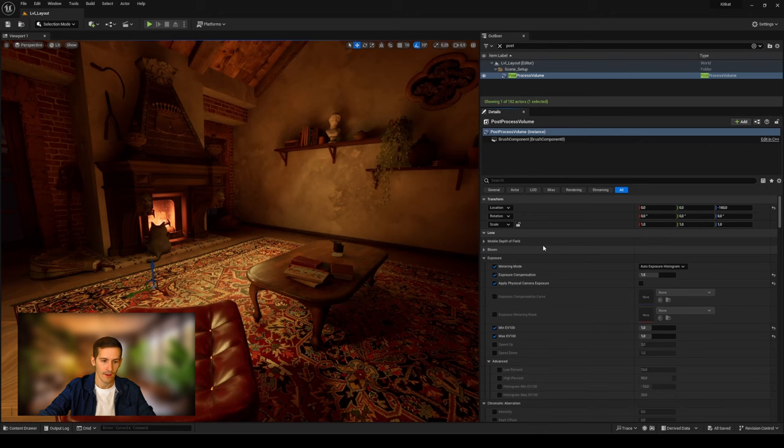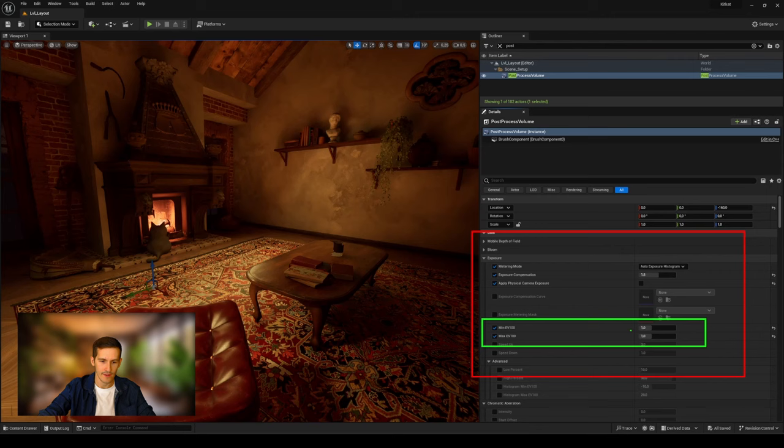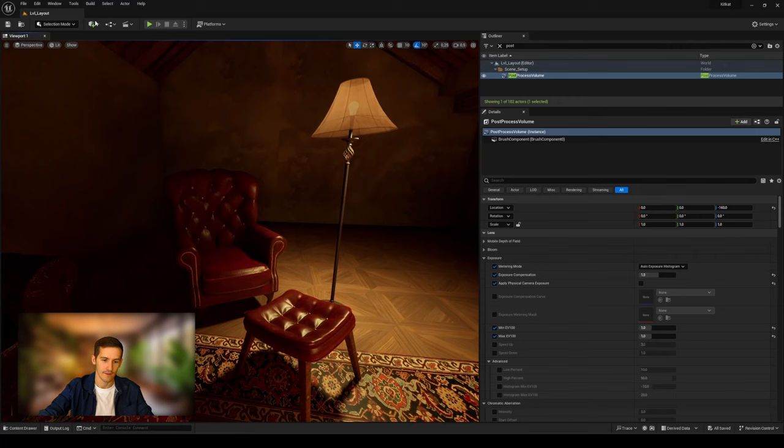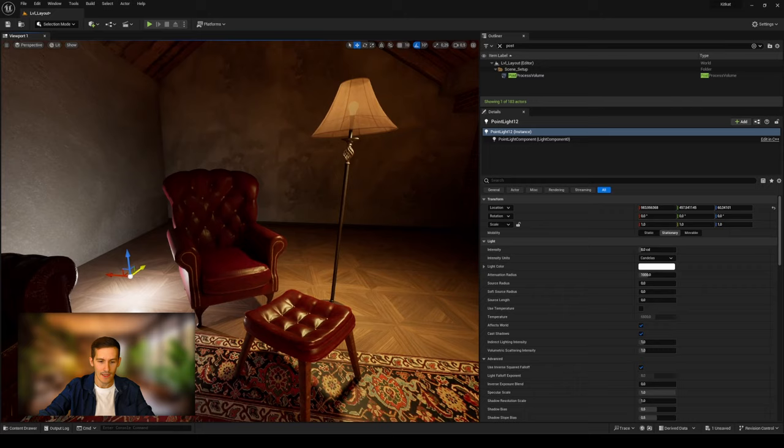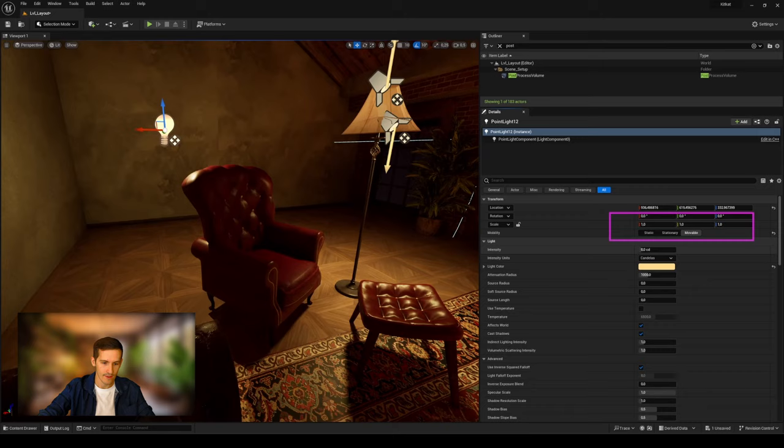Make sure to disable auto-exposure in your post-process volume by fixing image values like I do here. Or, you can disable it directly in your project settings. Now, you'll just have to drag and drop any type of lights in your scene and set up your global lighting as you wish. Remember to always put your lights in a dynamic mobility mode.